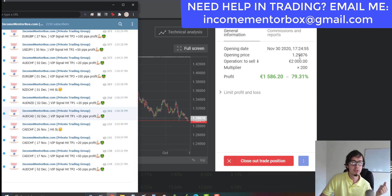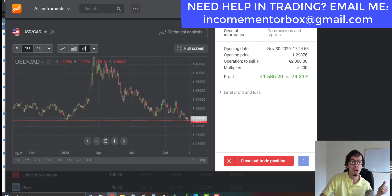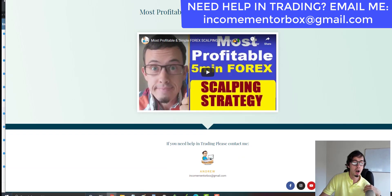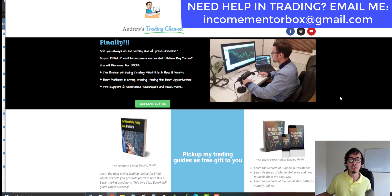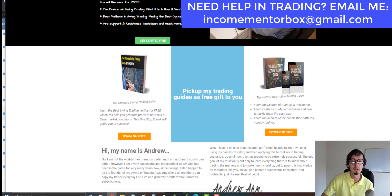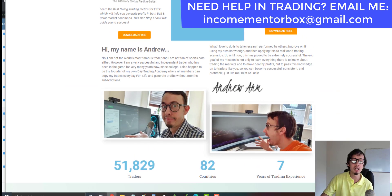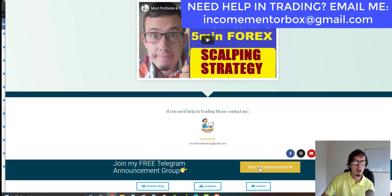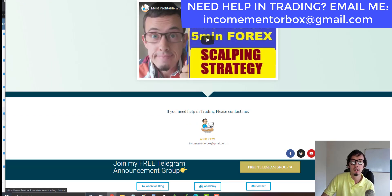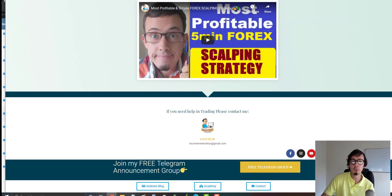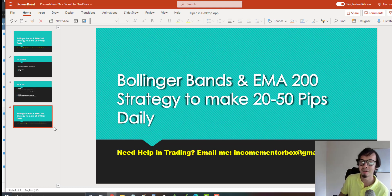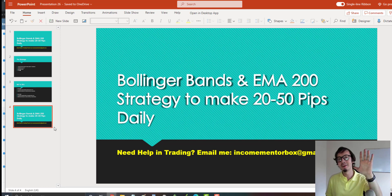Thank you for watching this video. Please like and subscribe. If you need help in trading, email me at incomementorbox@gmail.com and visit my website andrewstradingchannel.com for free eBooks to help your trading journey. Also join my announcement Telegram group. Always remember: there's no magic in trading — education and practice are the key to long-term success. See you next time, bye!